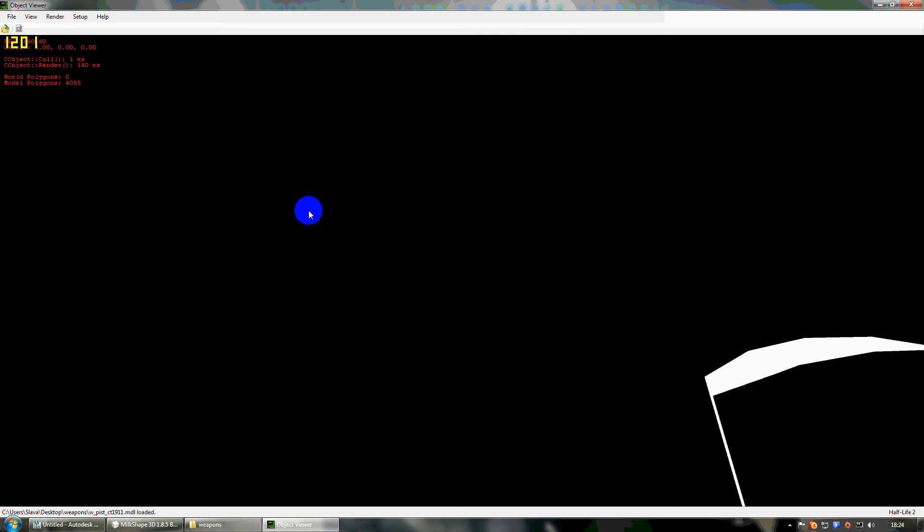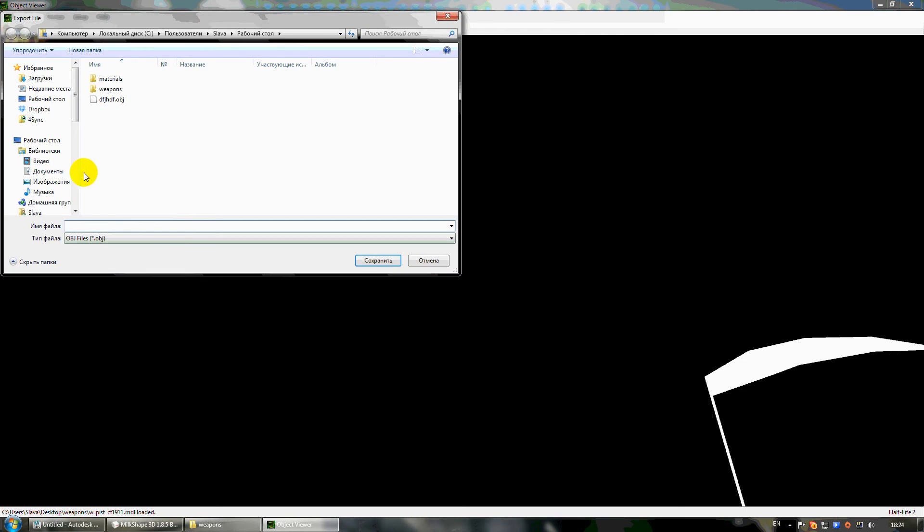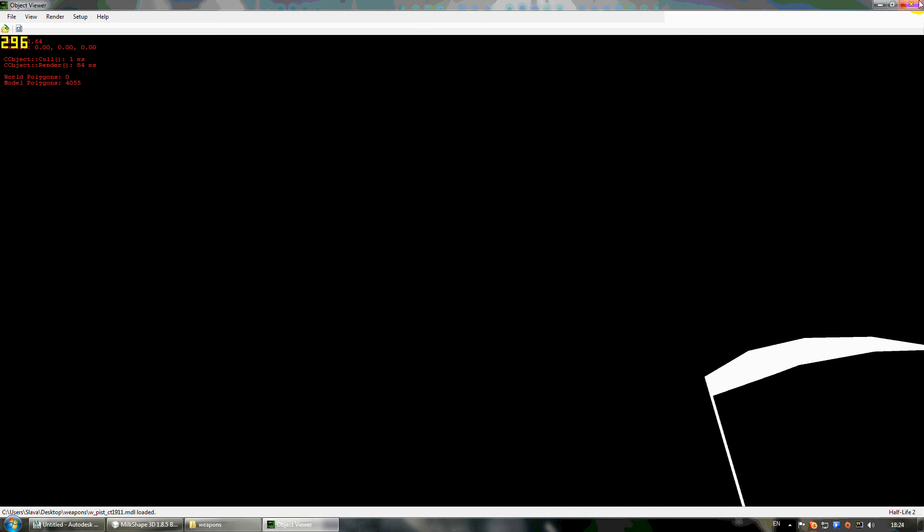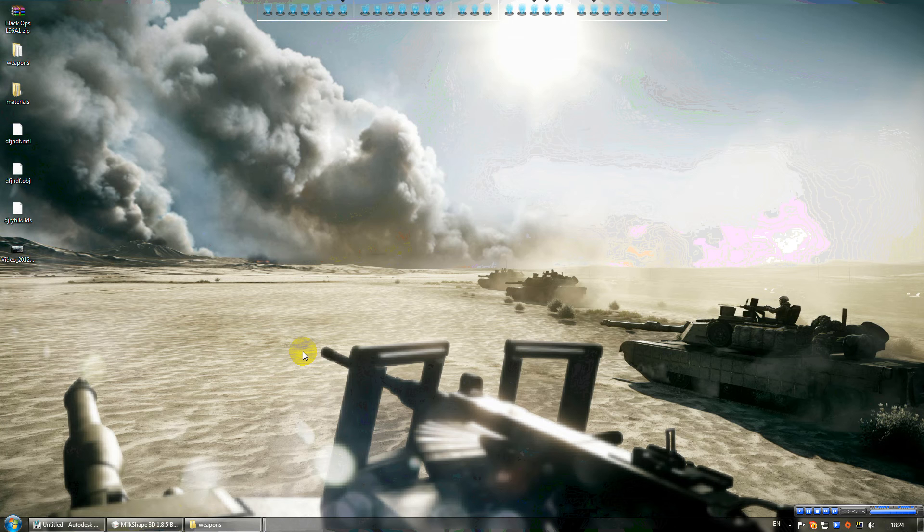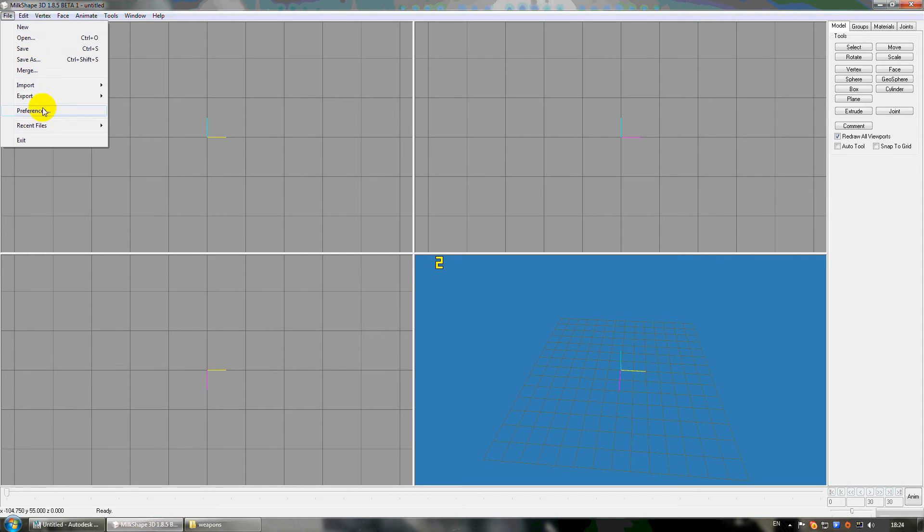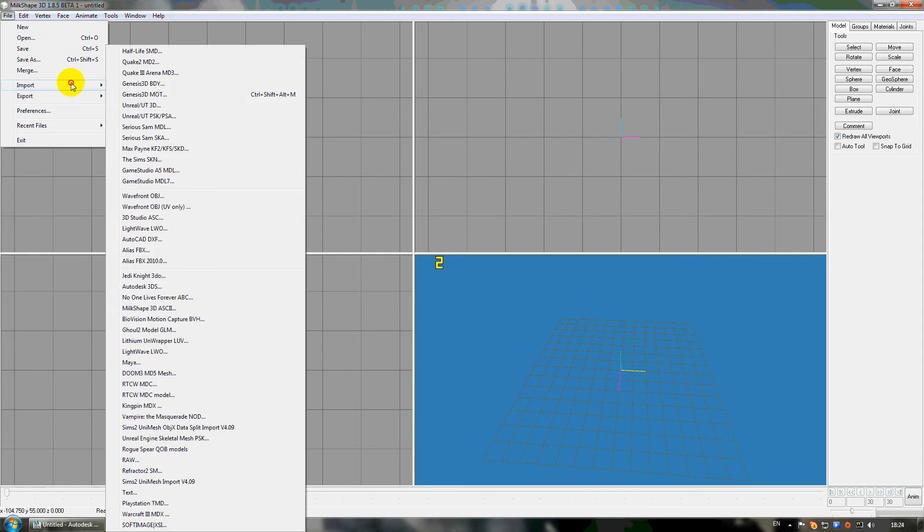You must extract it, export to some OBJ file and save. Then you must open Milk Shape 3D and import it here.